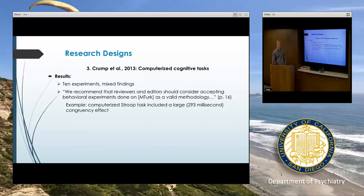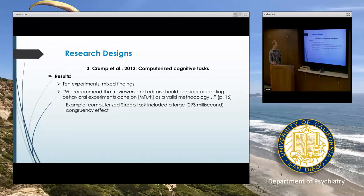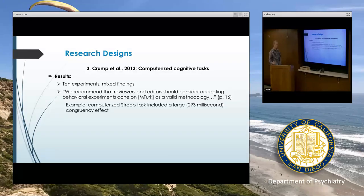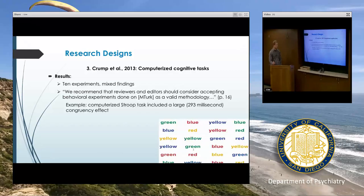They ran 10 total experiments and there were some mixed findings — not all of the effects were perfectly replicated. But their overall takeaway was to recommend that MTurk is useful, that researchers, reviewers, and editors should consider accepting behavioral experiments done on MTurk, and that the data tend to be valid.